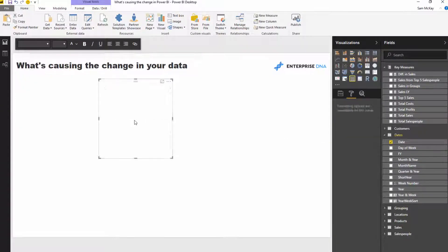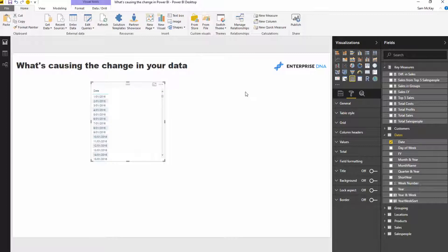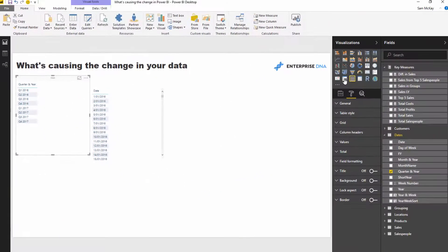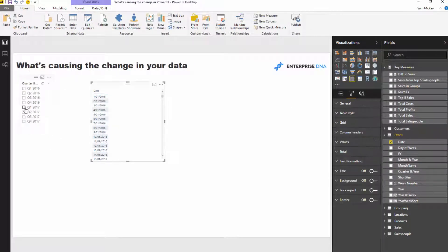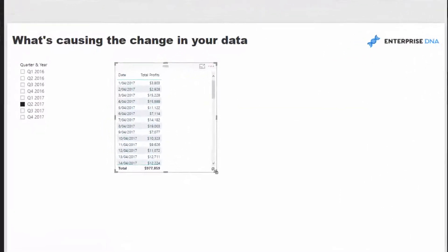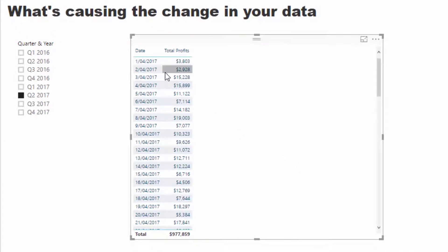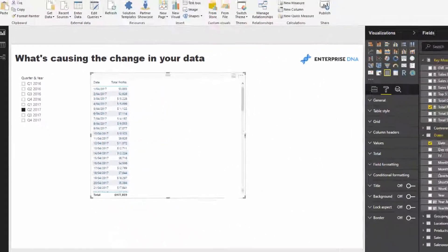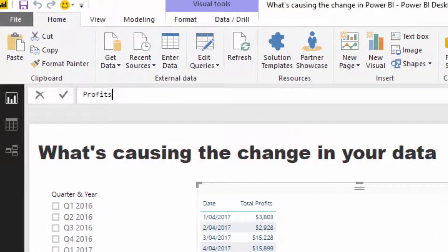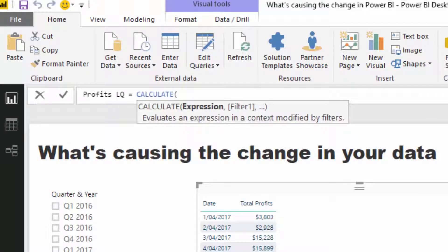What I want to do from a cumulative perspective is see how we're performing in any time period versus another time period, and then break down why that change is occurring. I'm going to do quarter-on-quarter, so I'll grab my quarter and year dimension, turn that into a slicer, select quarter two, and bring in my profits. I want to compare profits this quarter to last quarter using the time intelligence DATEADD function — it's a really versatile calculation.